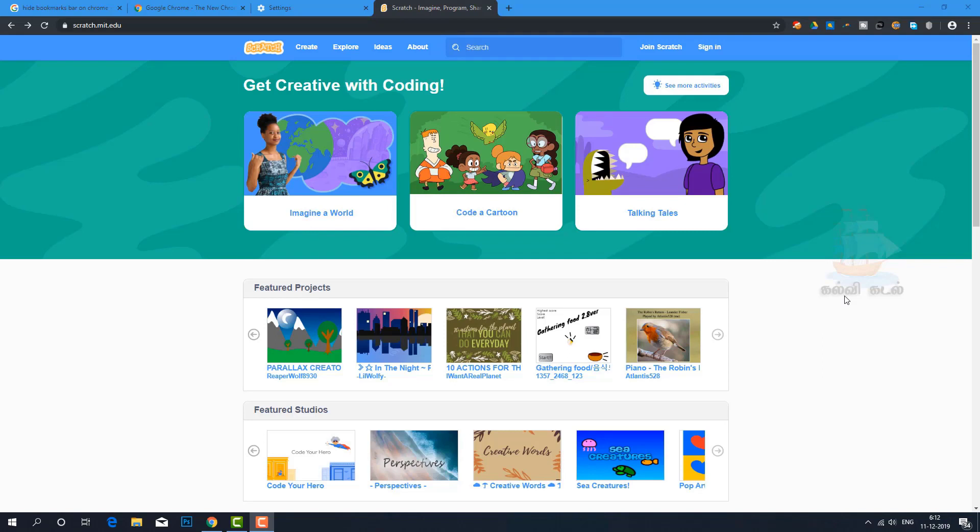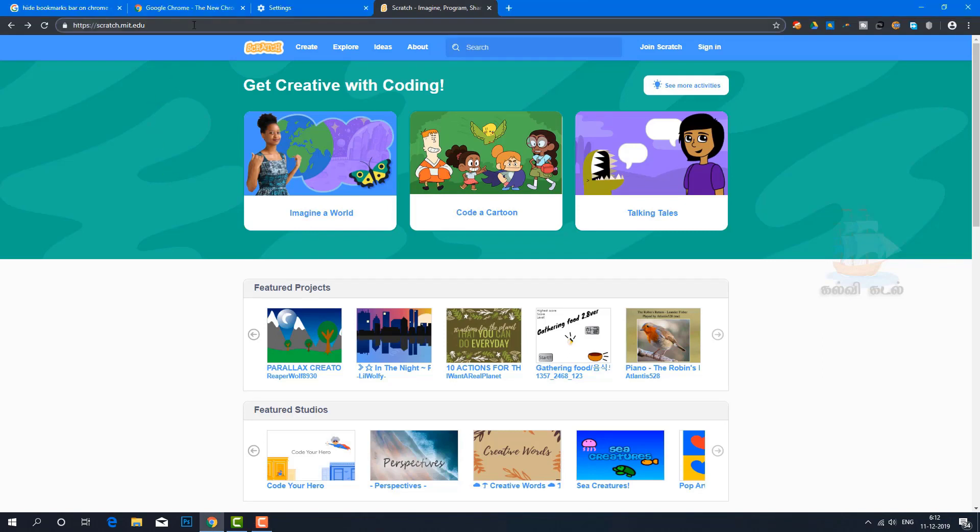This is the computer program. Java, C C++, Python, PHP and other programming languages are available. This Scratch has been designed for beginners.